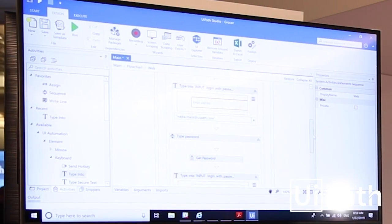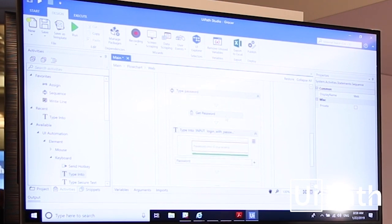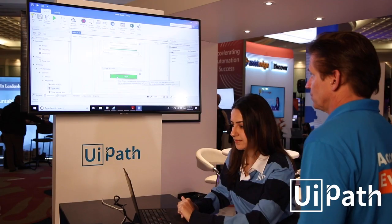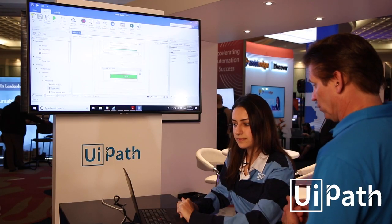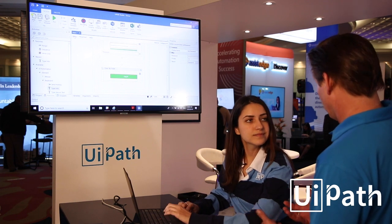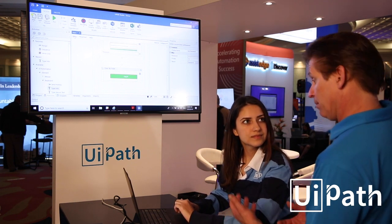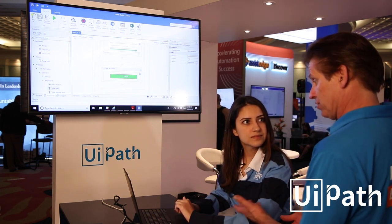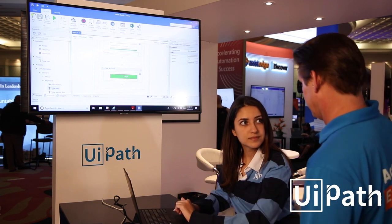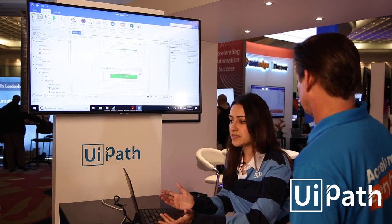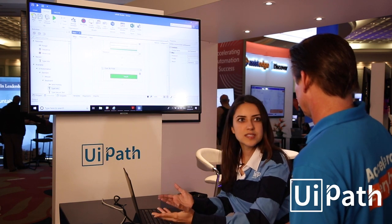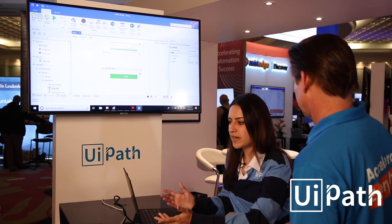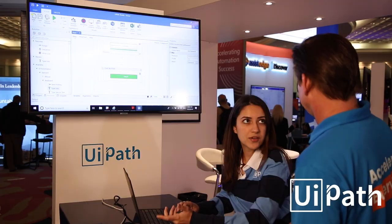The recorder actually recorded the steps I just performed — typing into the fields, getting the password, masking and obscuring the password, typing in the password, and hitting Login. Pretty easy for someone who understands their process and knows what they want to do. In this example I'm logging into instacart.com, but you could use the same recorder and apply it to logging into any other system that you have.